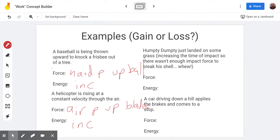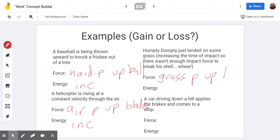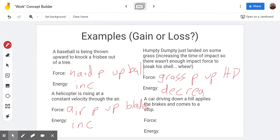Humpty Dumpty lands on the grass. What's the force on Humpty Dumpty? The grass is pushing up on Humpty Dumpty. The grass is pushing up, but Humpty Dumpty is moving down and coming to a stop. That is going to decrease the energy of Humpty Dumpty — in this case, the kinetic energy.